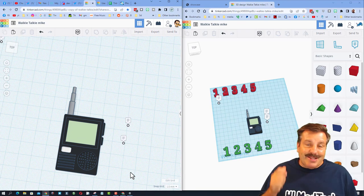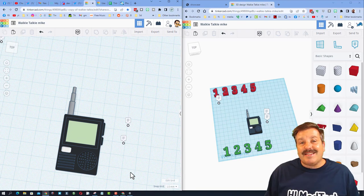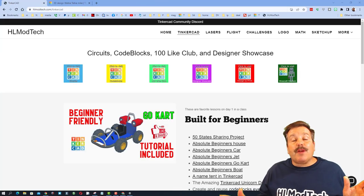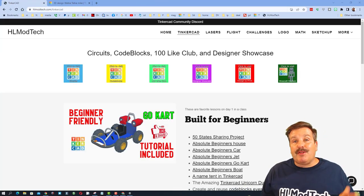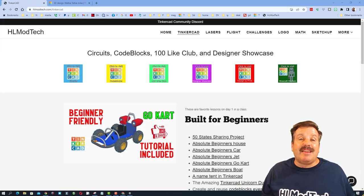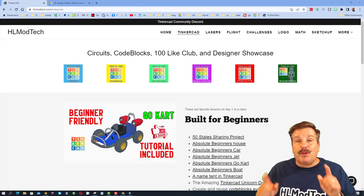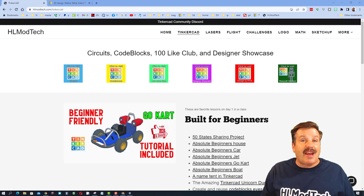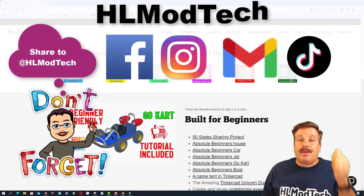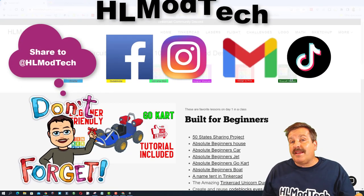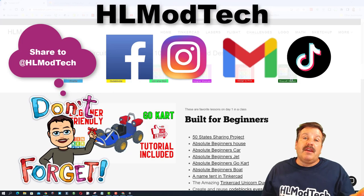Friends, before I wrap up, I do want to remind you that this technique is the best way for you and your friends to chat. If you need to reach out to me, don't forget you can always find me. I am HLModTech on Facebook, Instagram, Gmail, and TikTok.